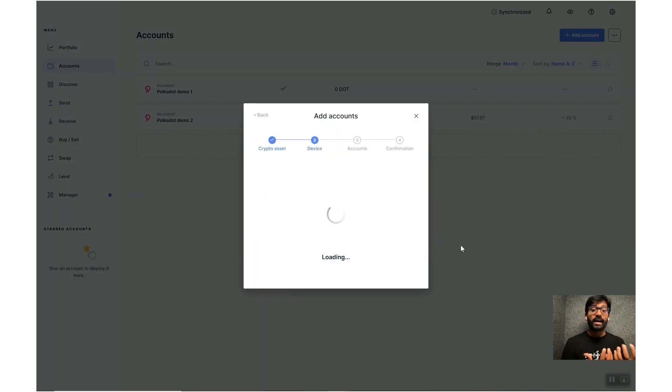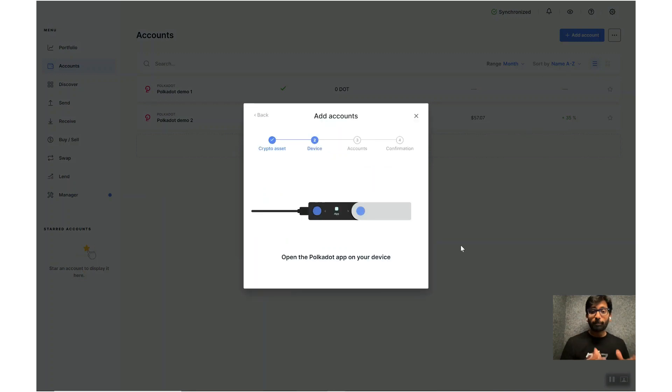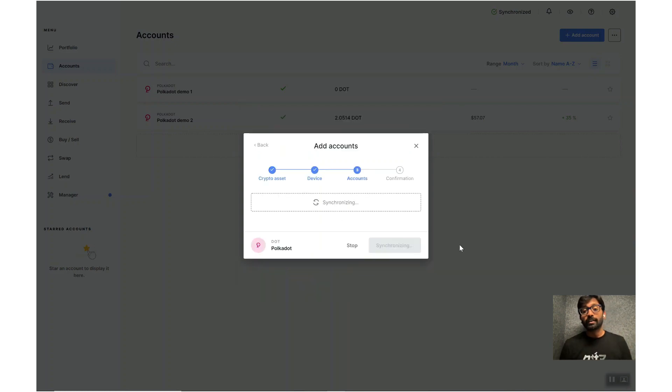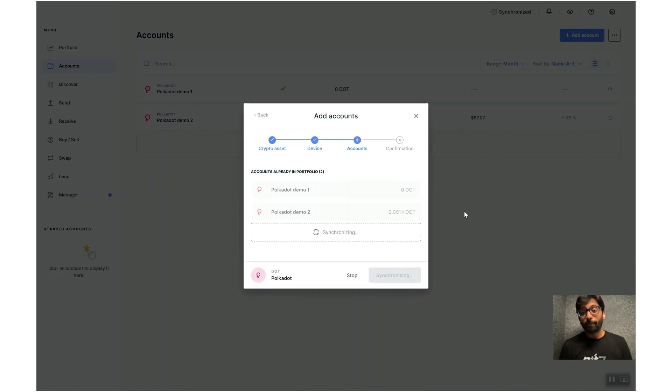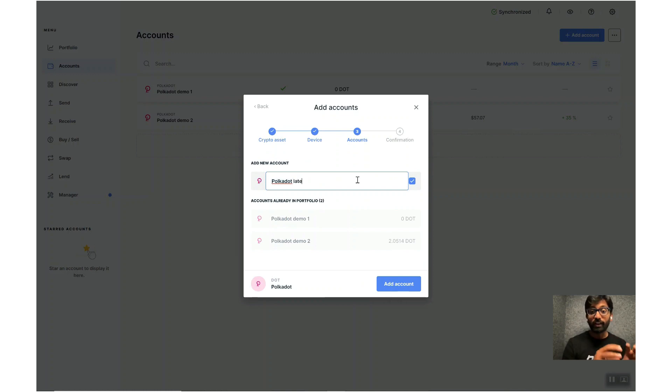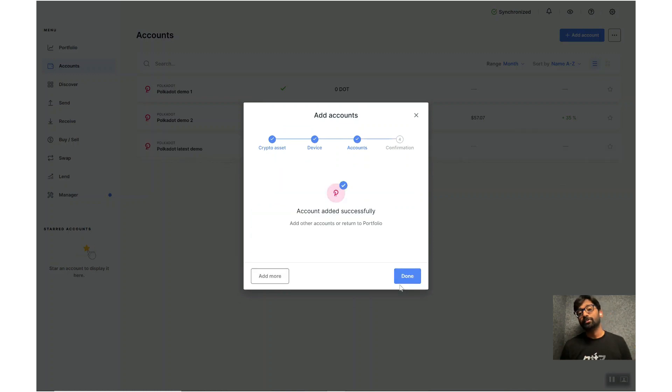Now choose Polkadot, open Polkadot app on your device and approve, and then name the account right here. This account name is stored locally on the Ledger device and can be changed at any time through account settings.